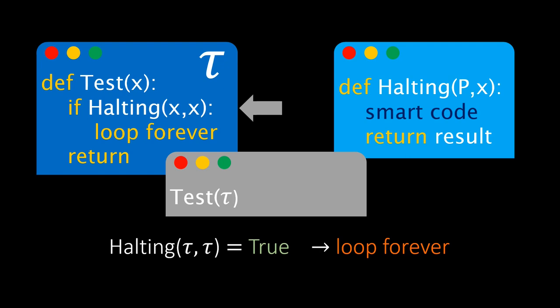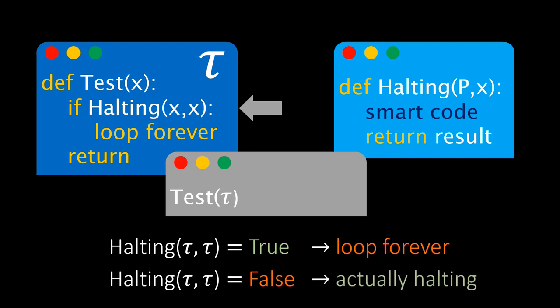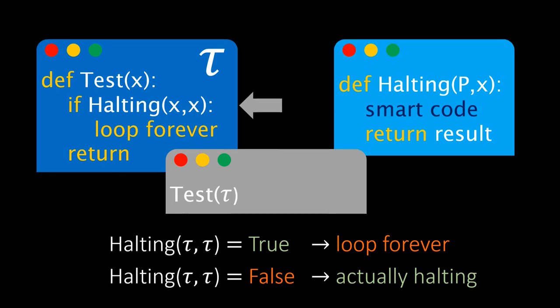What about the other case? If halting returns false, the test program promptly halts. So the halting program is again incorrect. We have a logical contradiction to our assumption that such a halting program can exist. So the halting problem is a truly undecidable problem.